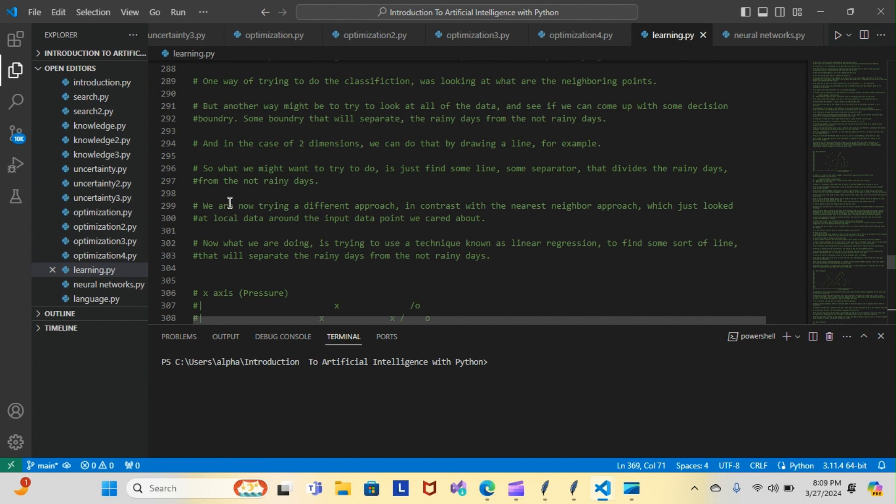Around the endpoint we cared about, now what we're doing is trying to use a technique known as linear regression to find some sort of line that will separate the rainy days from the not rainy days. I did draw a graph to the best of my ability to represent that.